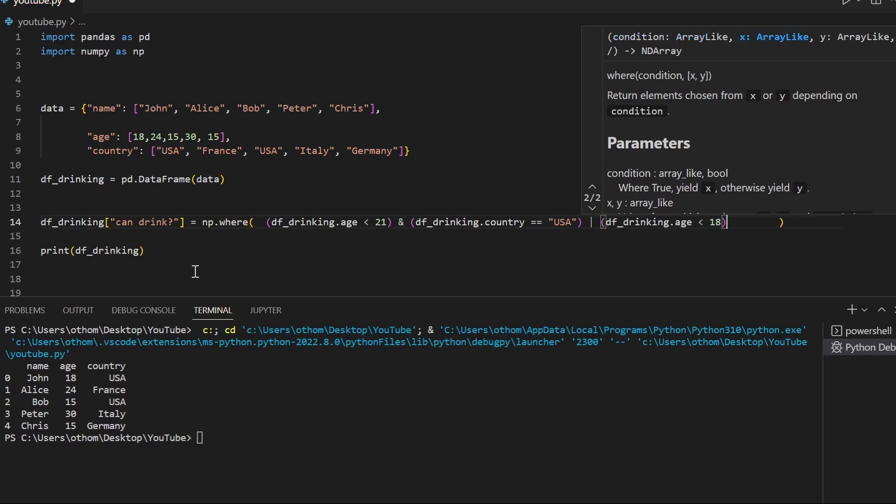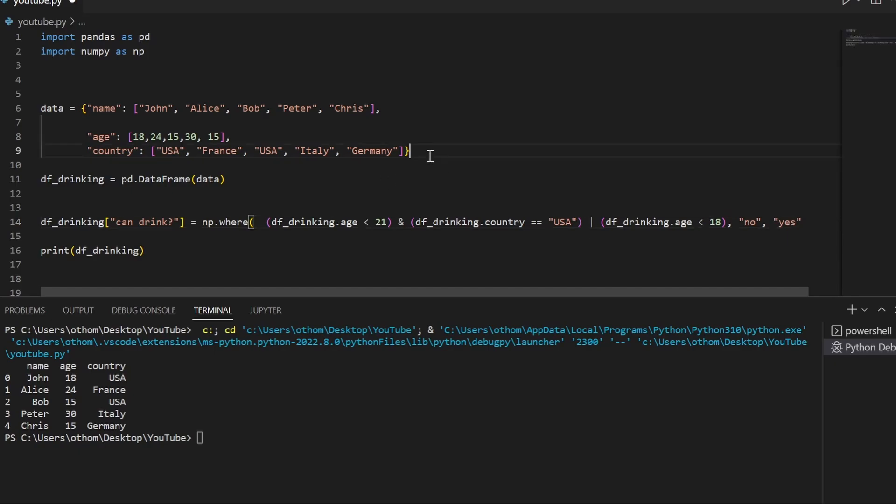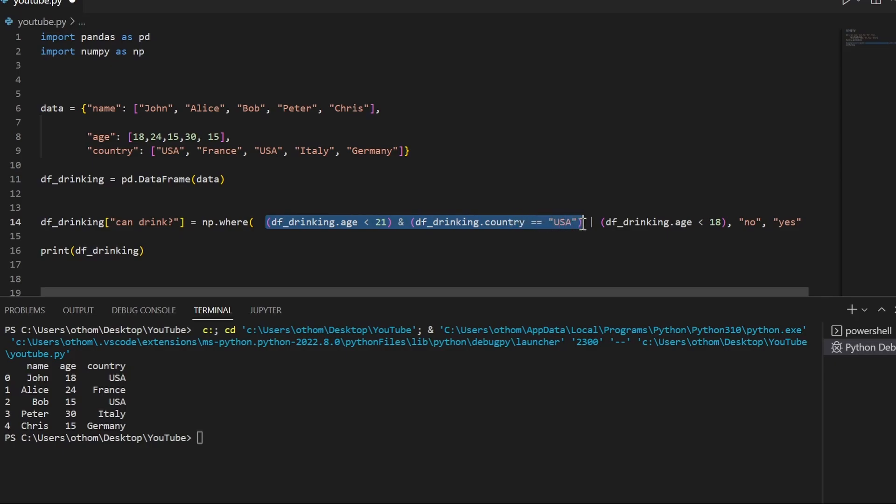Then we'll type in no and yes. What this does is we check from left to right. The first thing that gets checked is, is the person below 21 and are they living in the States? If that is true, we jump to that thing here and we type in no.